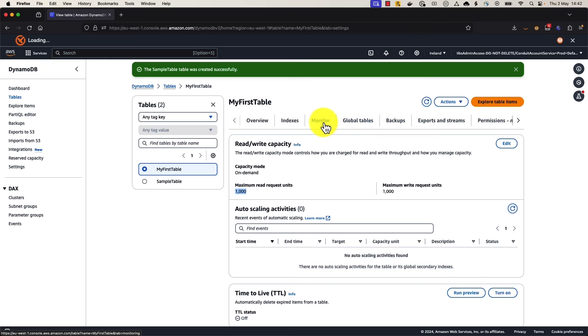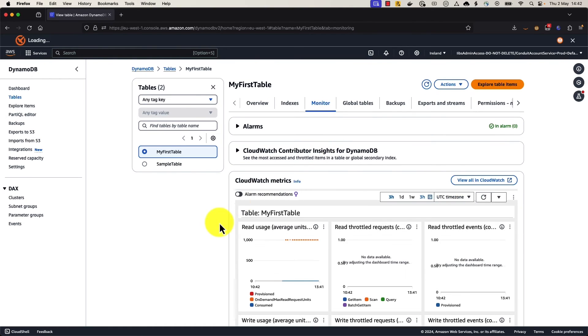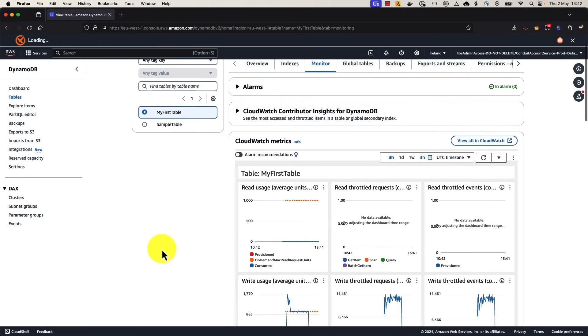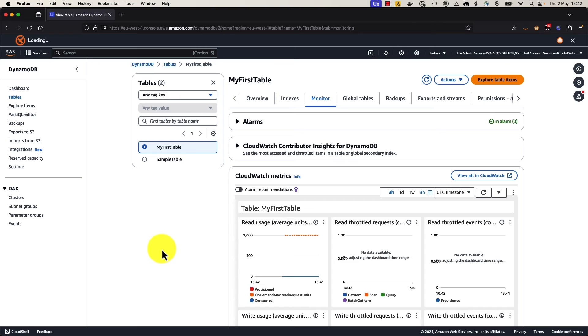Then if we scroll over to the monitor tab, monitor gives us a brief overview of our CloudWatch metrics. And for about the last one hour or so, I've been making write requests to this table. And those write requests are trying to exceed the 1,000 write capacity units that I have set as my maximum table throughput limit.